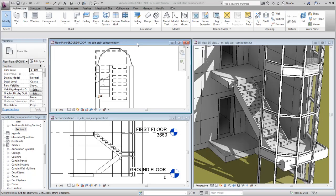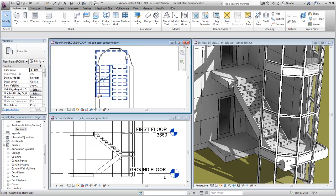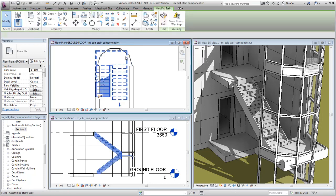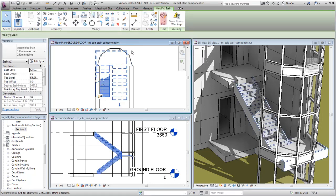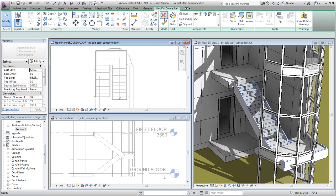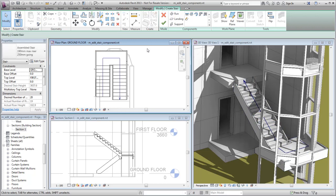The surrounding walls in a stairwell have been modified, and you need to adjust the existing stair to fit in the changed space. Select the stair and click Edit Stairs to enter stair assembly edit mode.